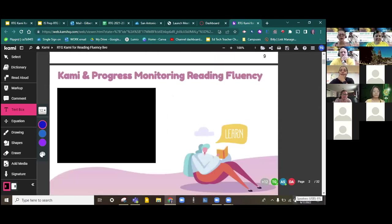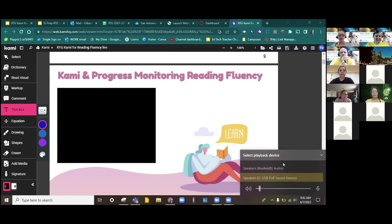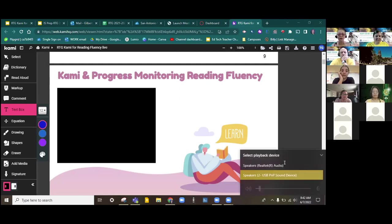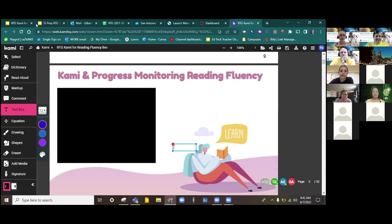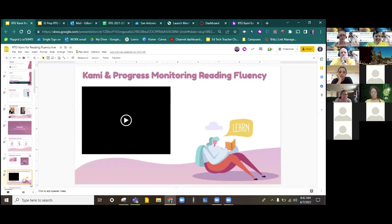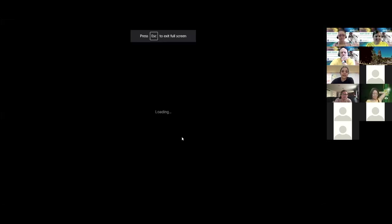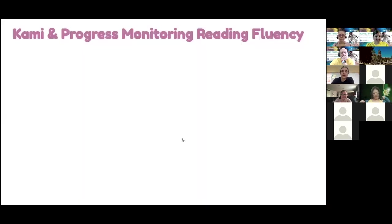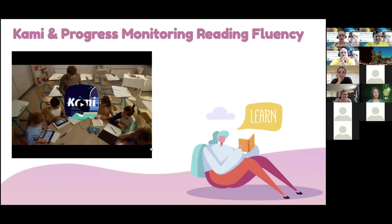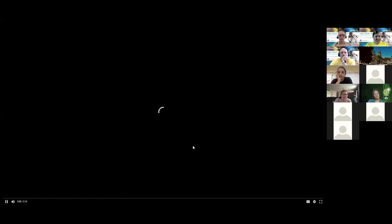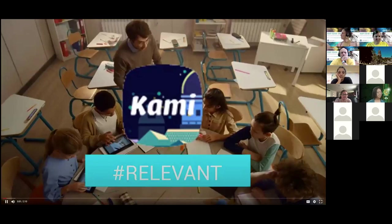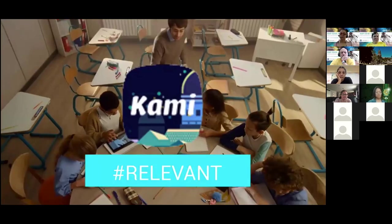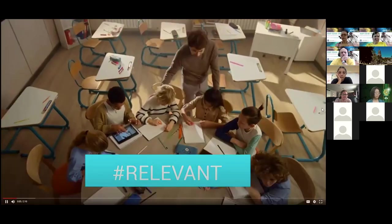First things first, I'm going to introduce you to Kami and how we can use it for reading fluency with a quick video.